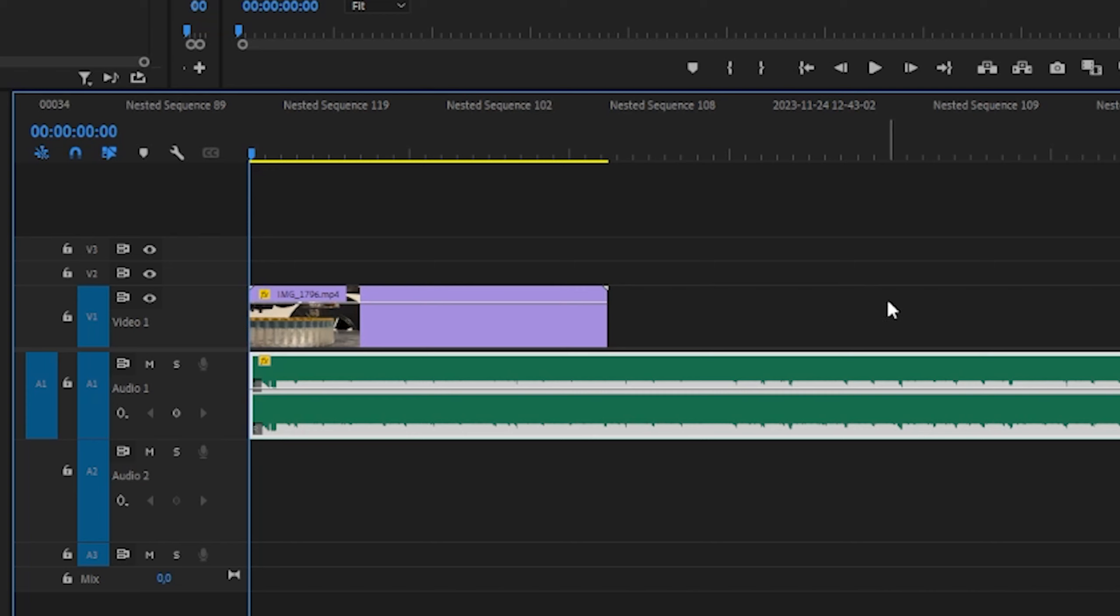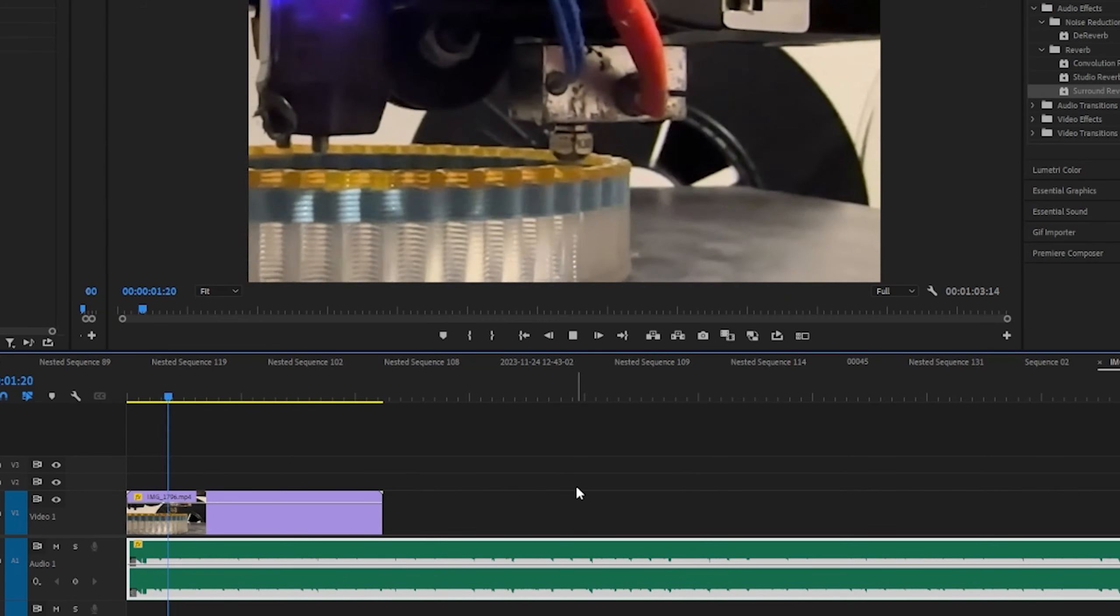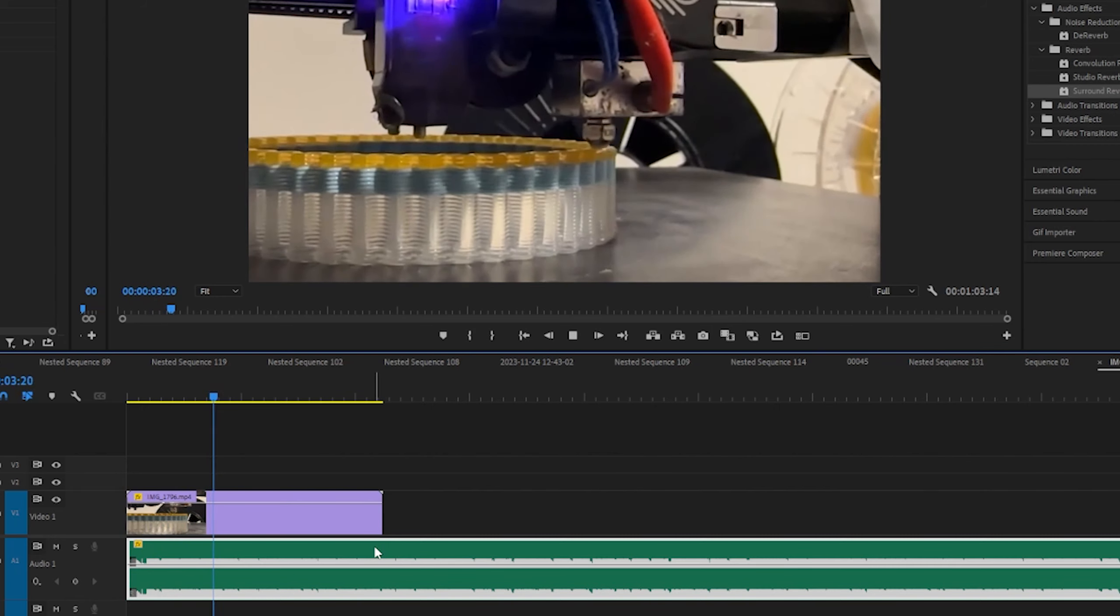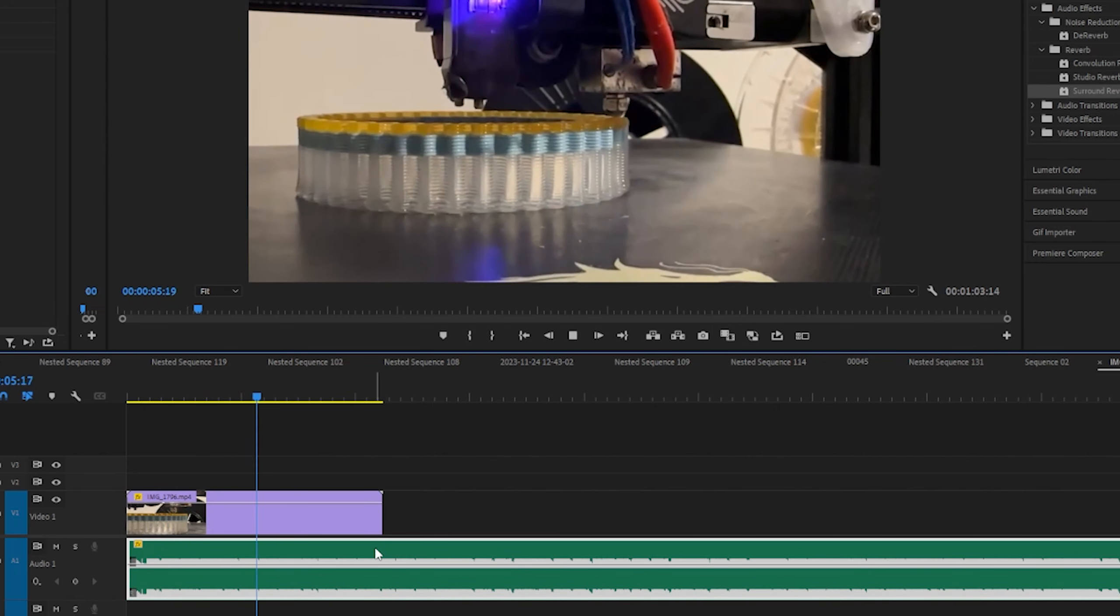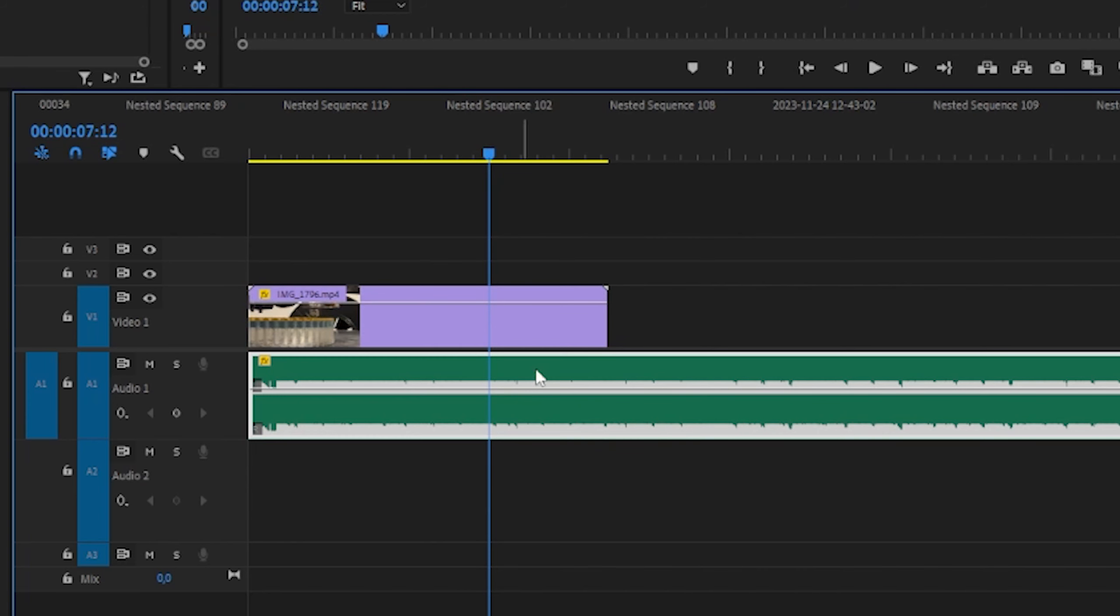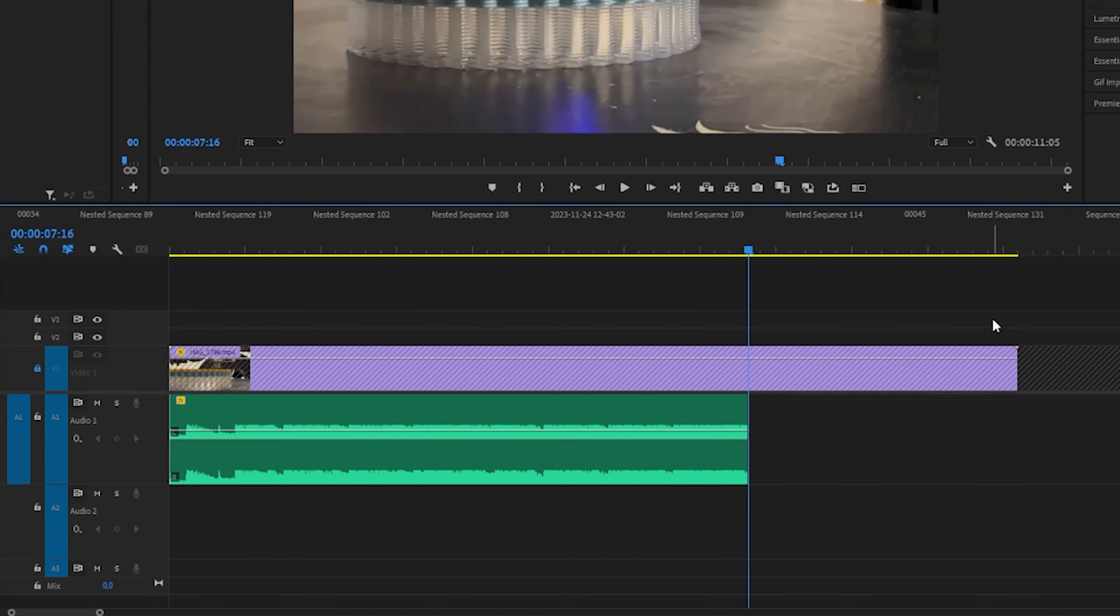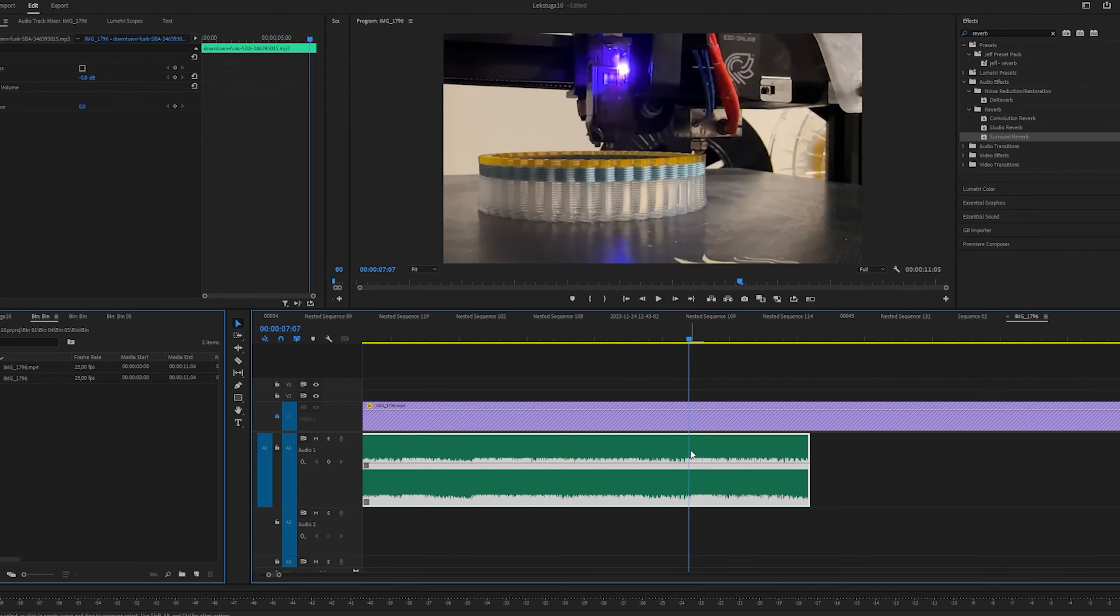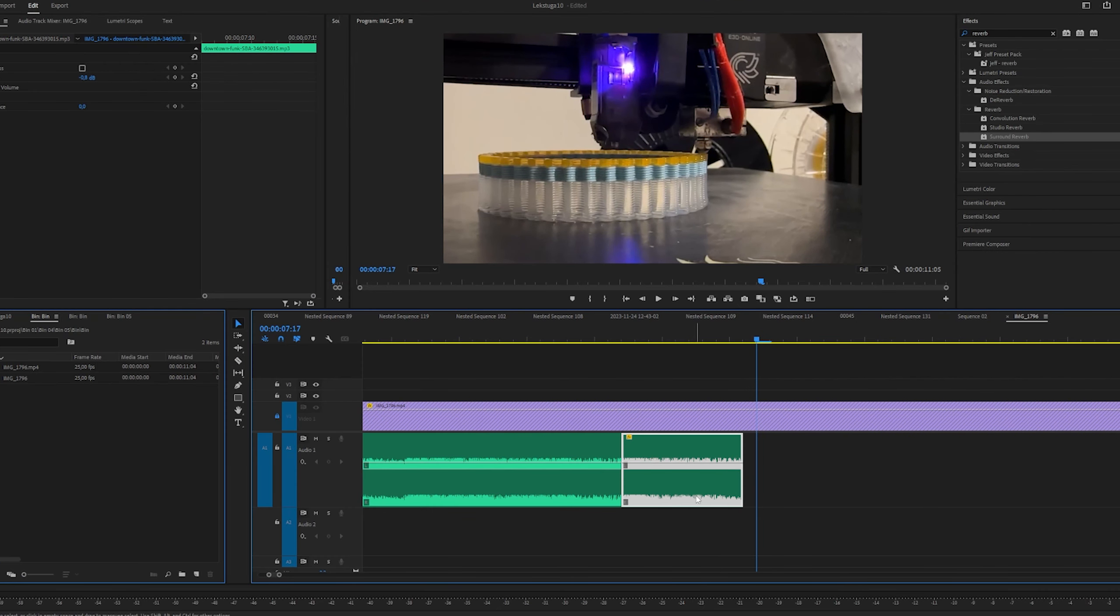So I've got my timeline here with some video and some audio. Let's listen to that just a little bit. Let's say I want it to end right there. So I'll splice that and delete everything after it. And then I'll make a cut right here, so I just have the last part.